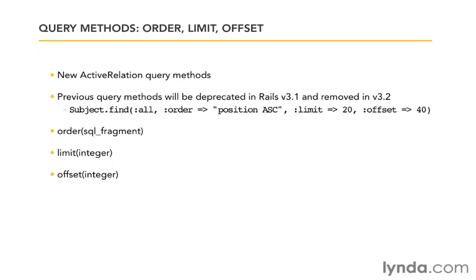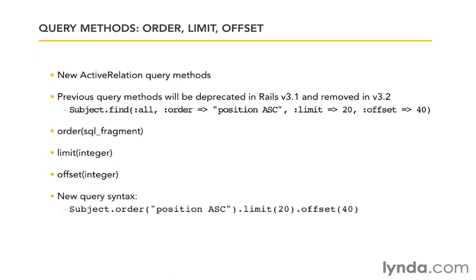One of the nice things about that is that we can chain them together. So, for example, the new query syntax would look something like this: subject.order('position ASC').limit(20).offset(40). That would give us the same results as the old query methods that you see there in the second bullet point.